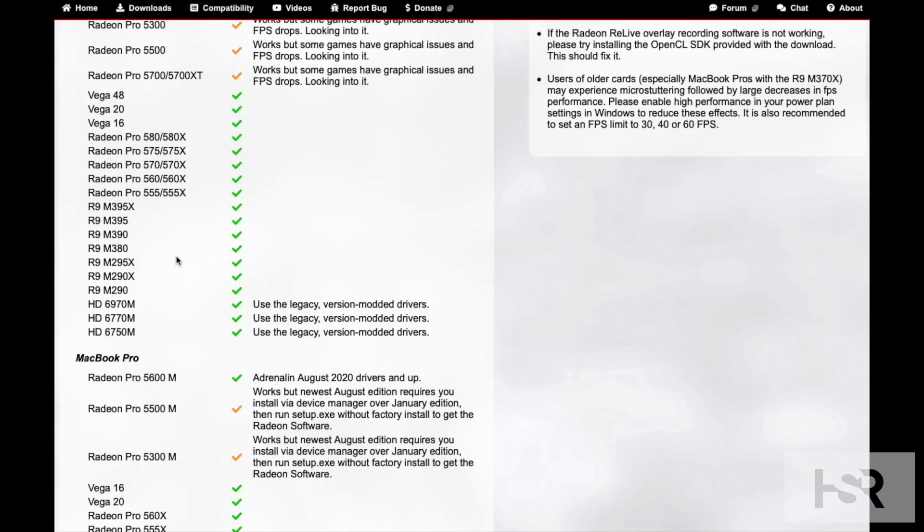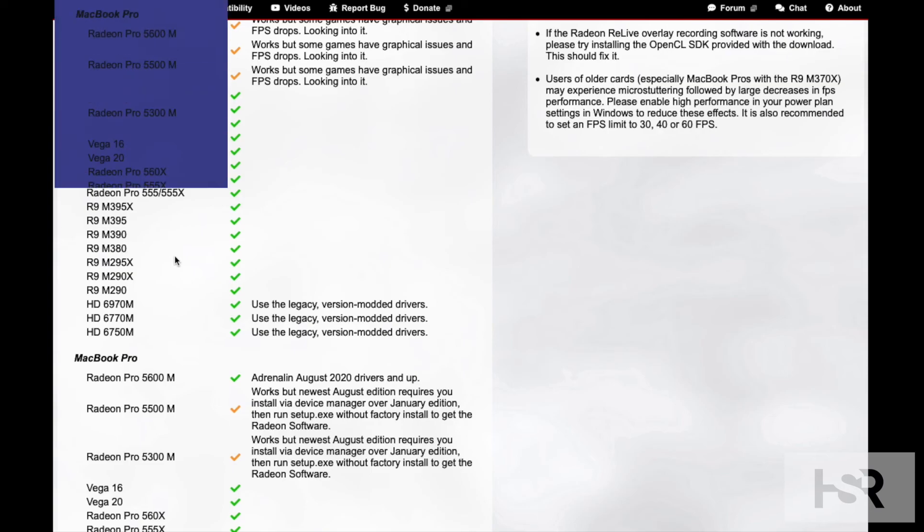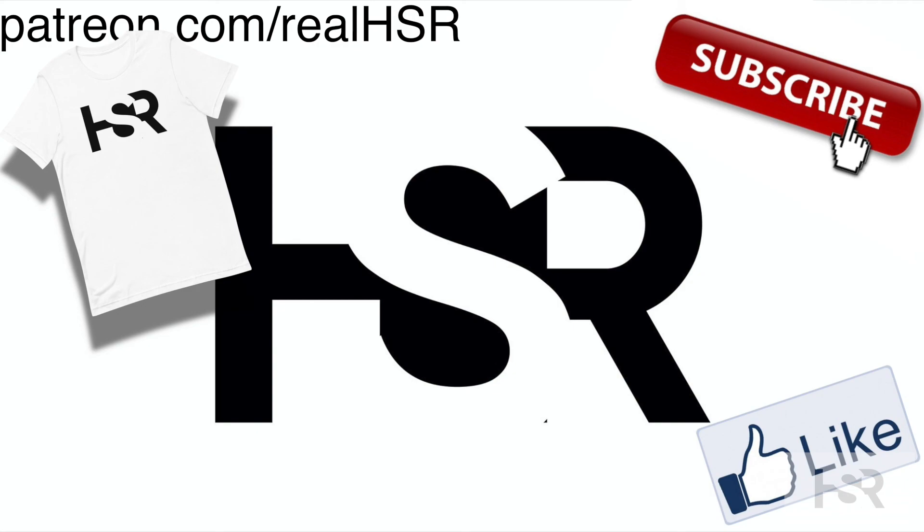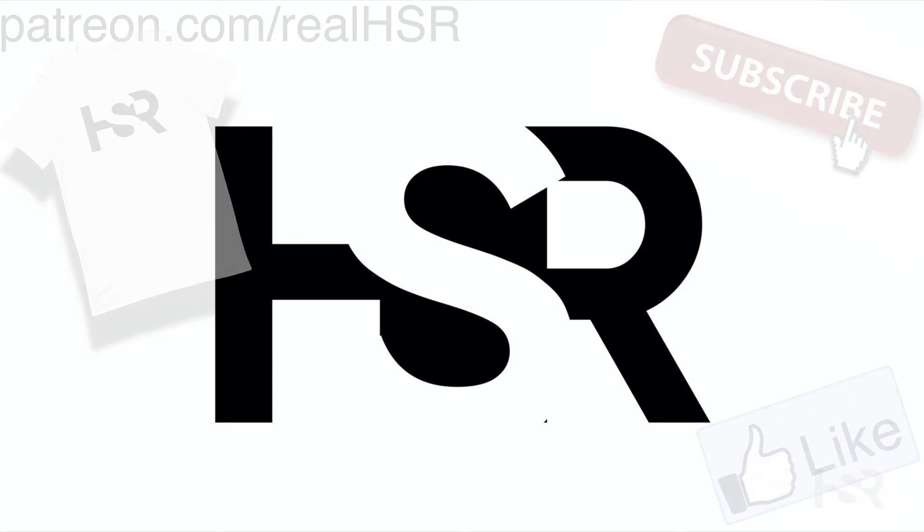Alright well that's it for me. Thanks for watching that video, I hope you enjoyed it. If you aren't subscribed please do subscribe, give it a like, and follow us on Patreon as well and support us to see more content. Thank you, bye.